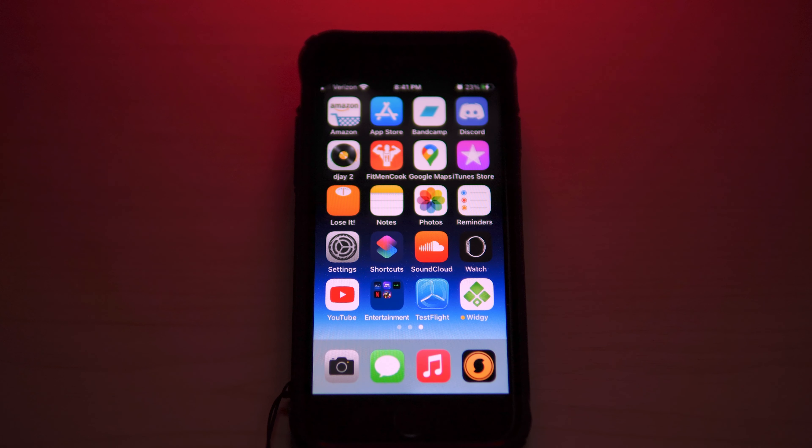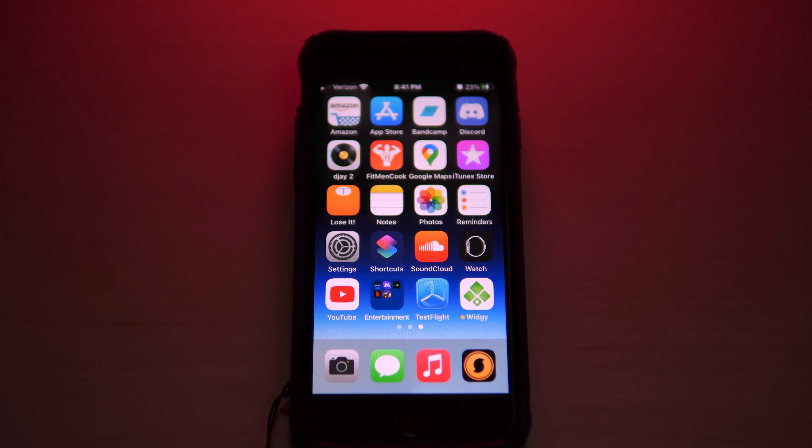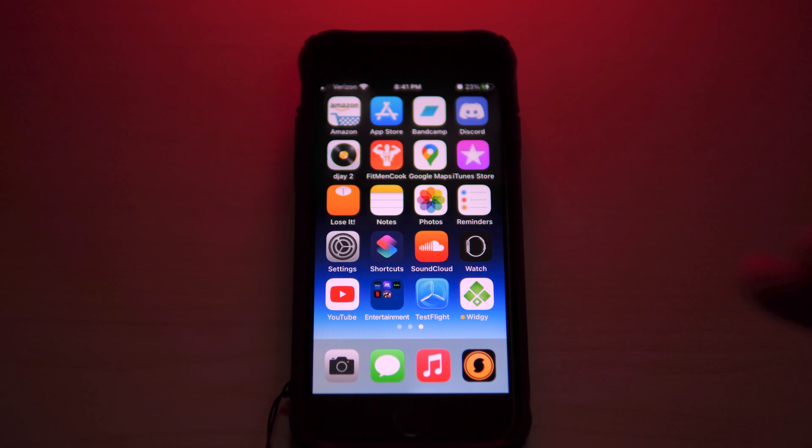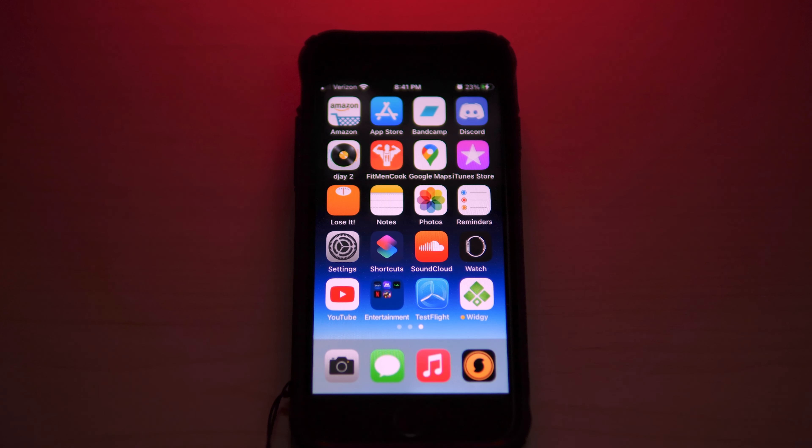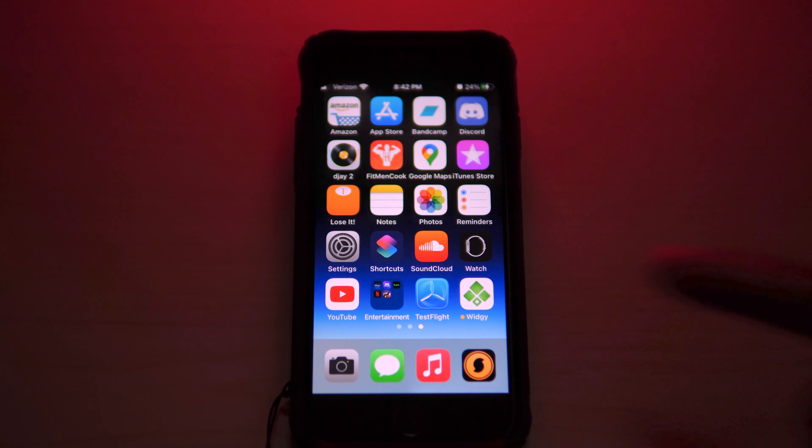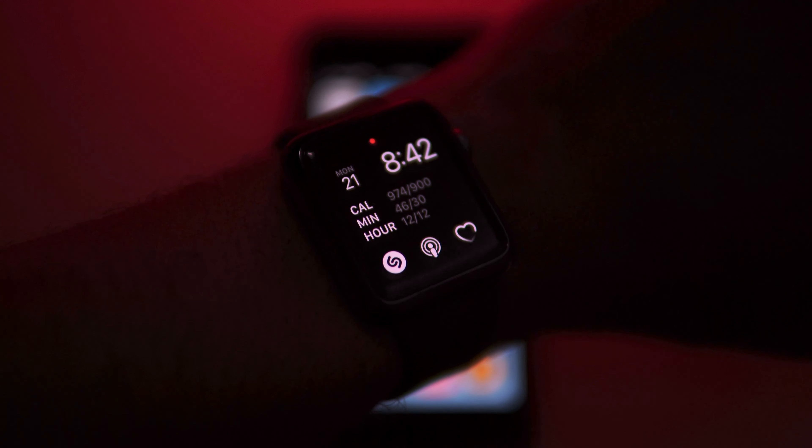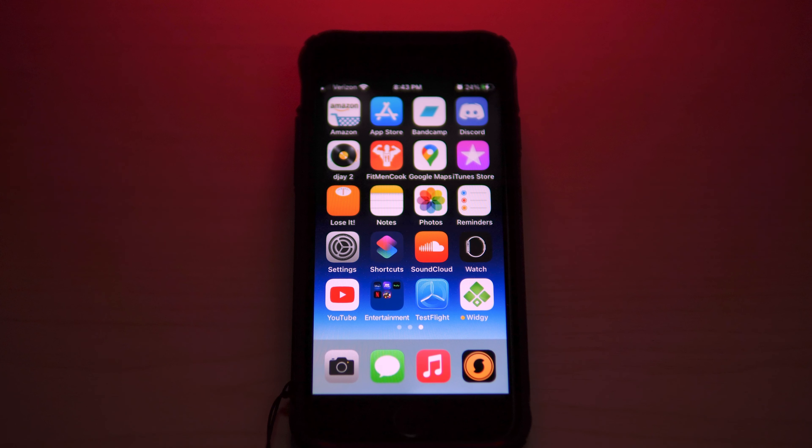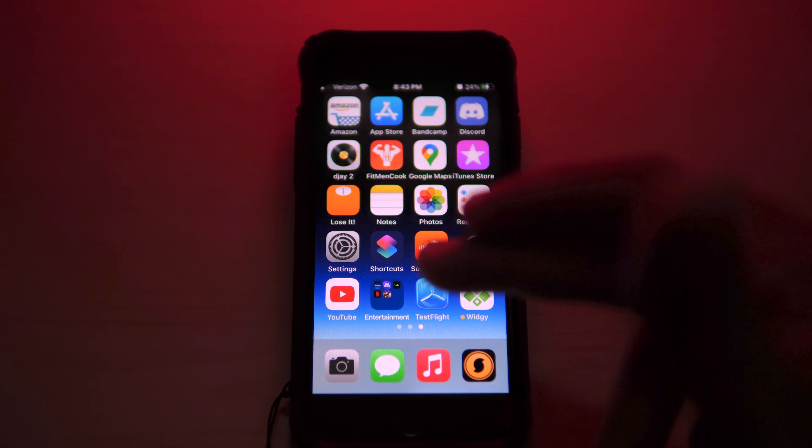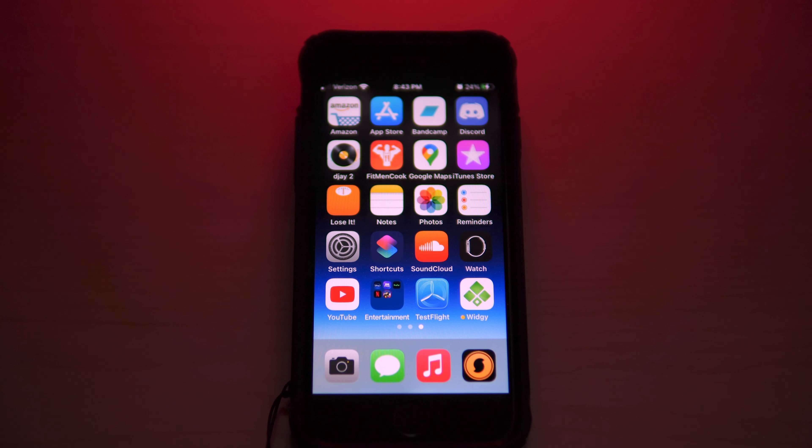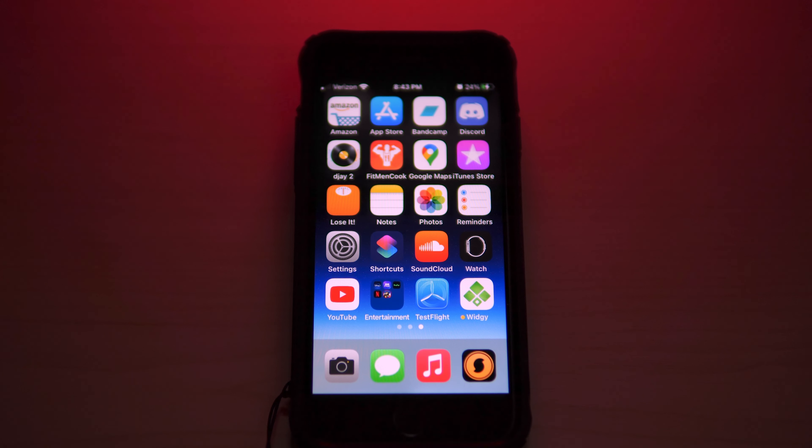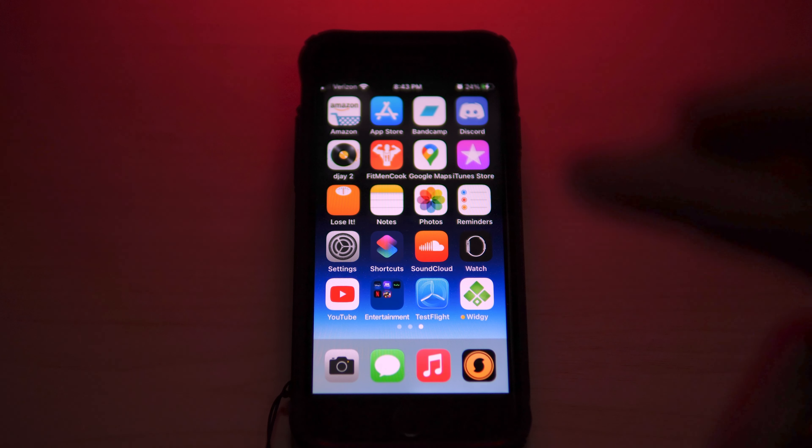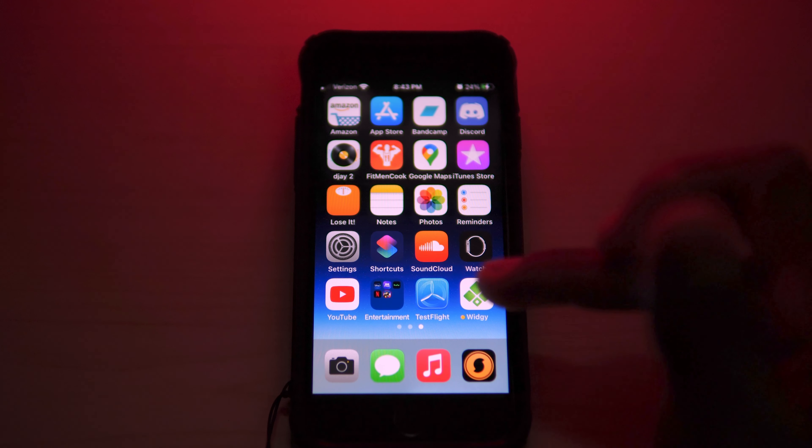Photos, Reminders—I think you guys know what that's about. Settings, of course. Shortcuts. SoundCloud—now SoundCloud is another music application, again mostly for independent artists. There's the Watch app. If you have an Apple Watch of course you have to have the Watch app installed in order for your watch to function. YouTube. We went through the entertainment app and that's pretty much it.